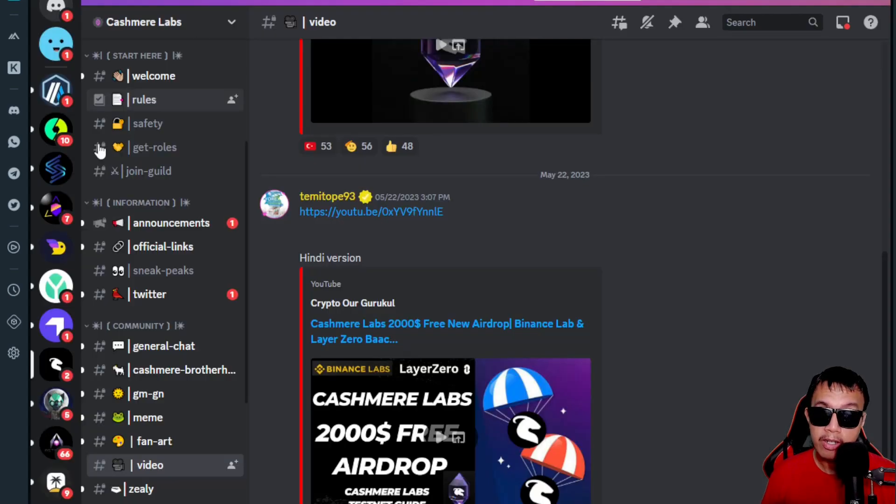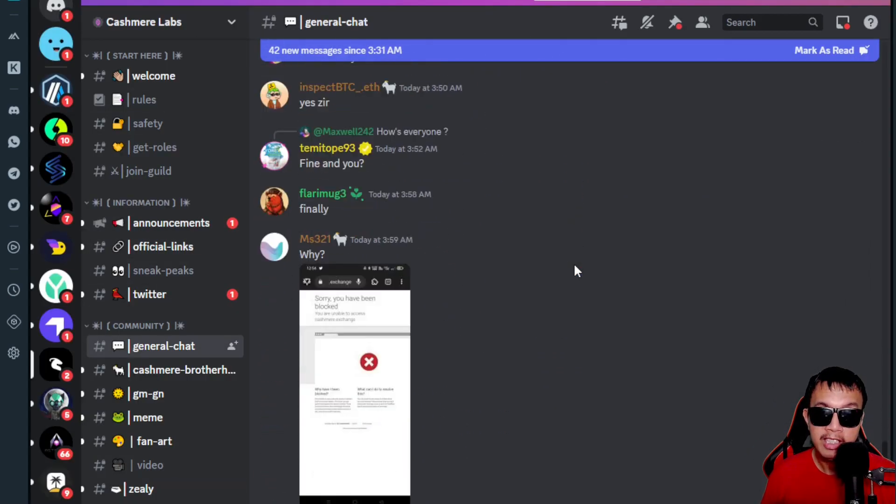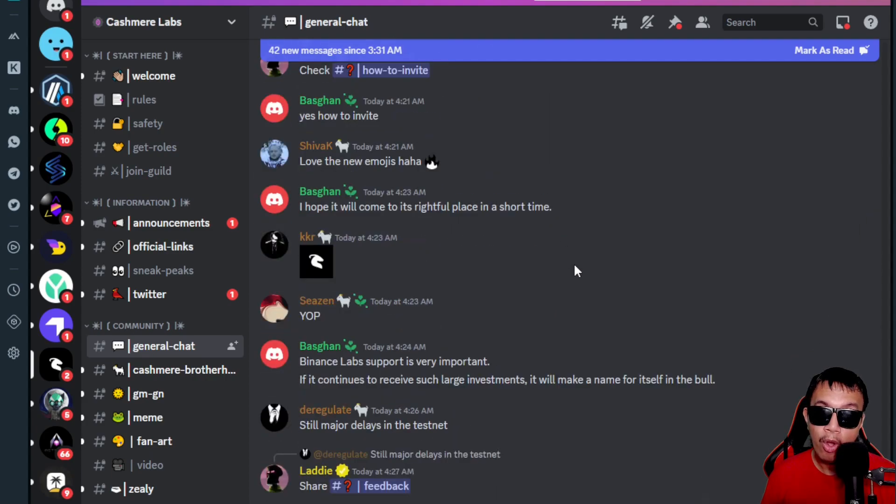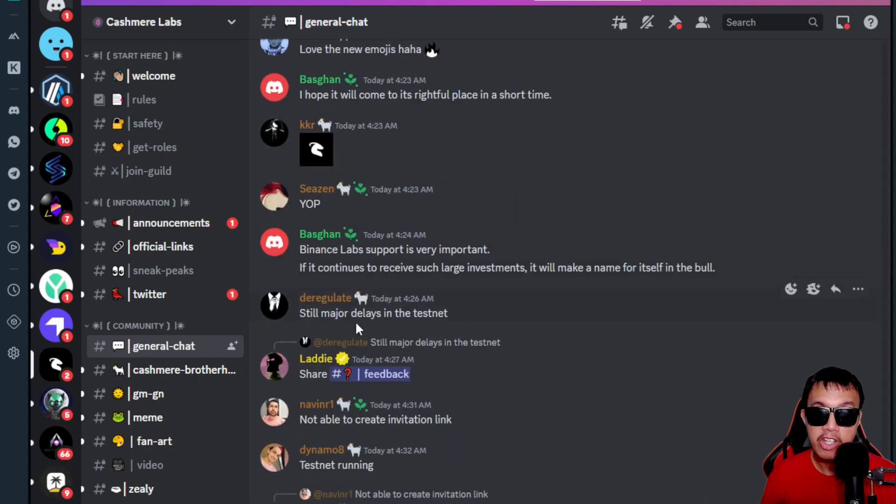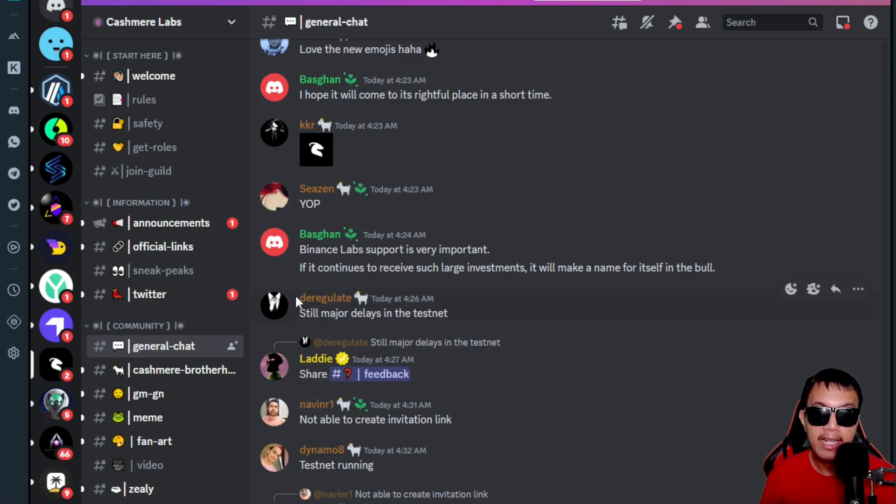This is their Discord. You could see right here the activity. If you want to have some rules, you just need to be active in their Discord chat, providing some feedback and sharing your contributions.